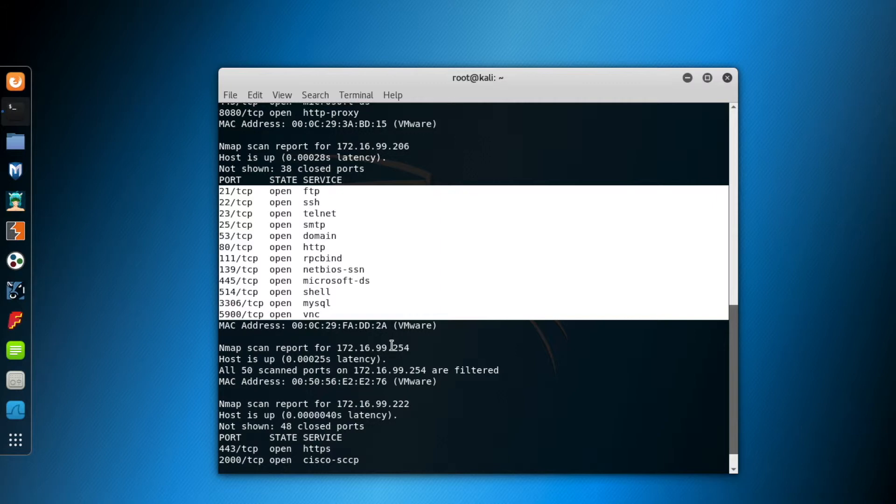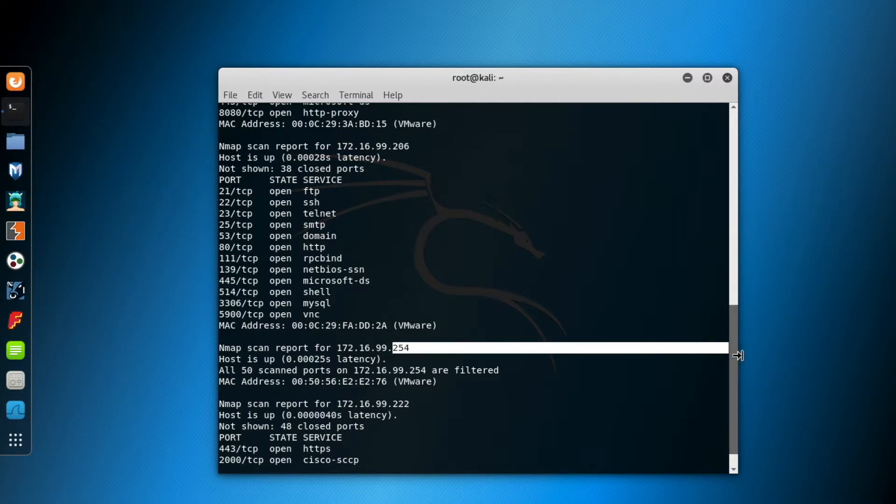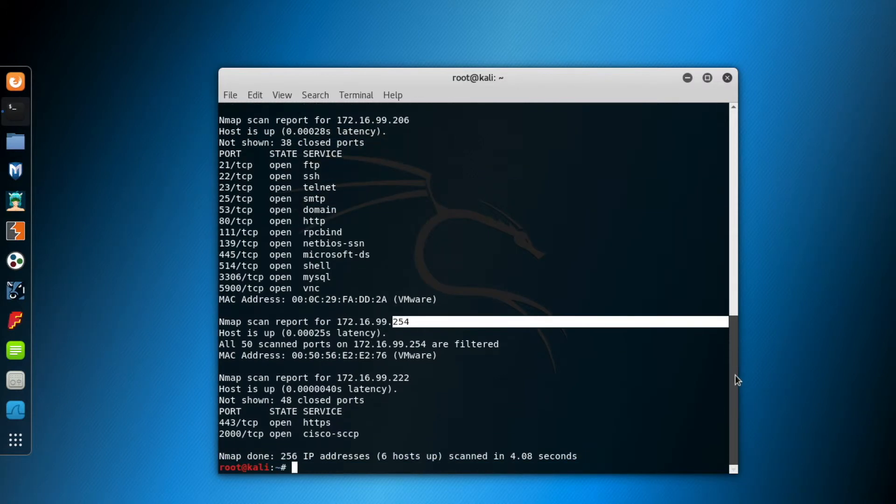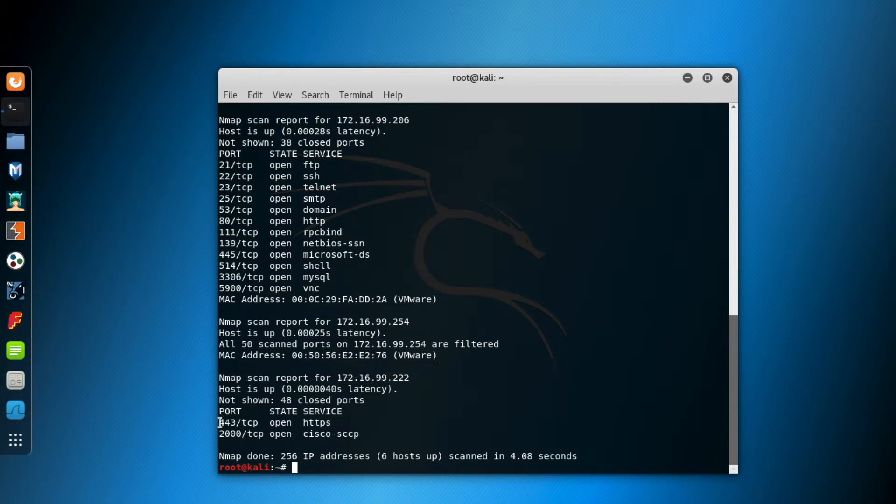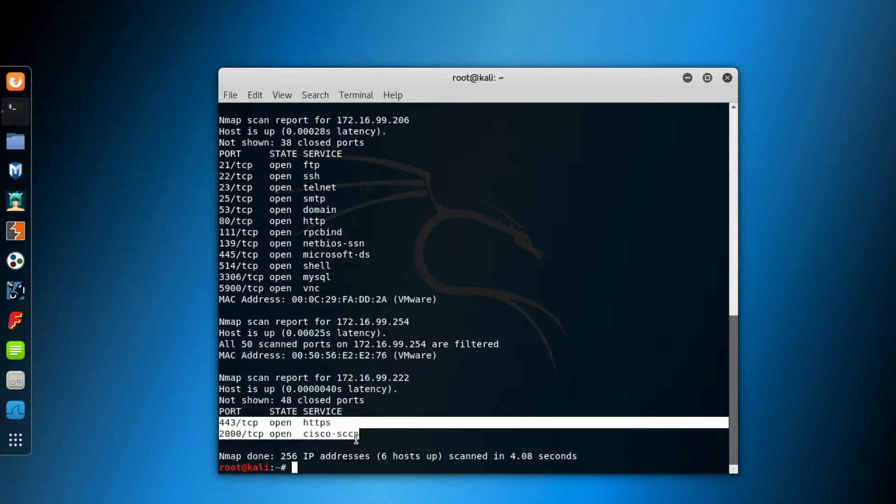The machine with IP 254 is the DHCP server of my VMnet, so ignore that as well. And the last machine found is the Kali itself.